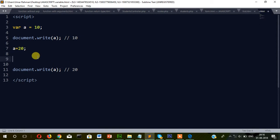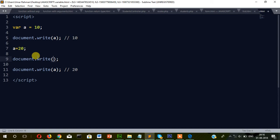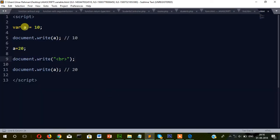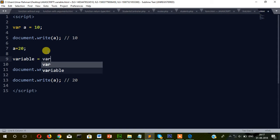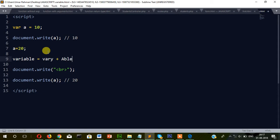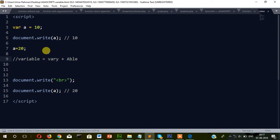To put a line break I'll write document.write with a br tag — you can insert HTML code inside your JavaScript. So the same variable a is showing 10 first and then 20. That means the initial value was 10, and when we assigned 20, the previous value was overwritten. The value is varying — variable means changeable, that's why it's called a variable.